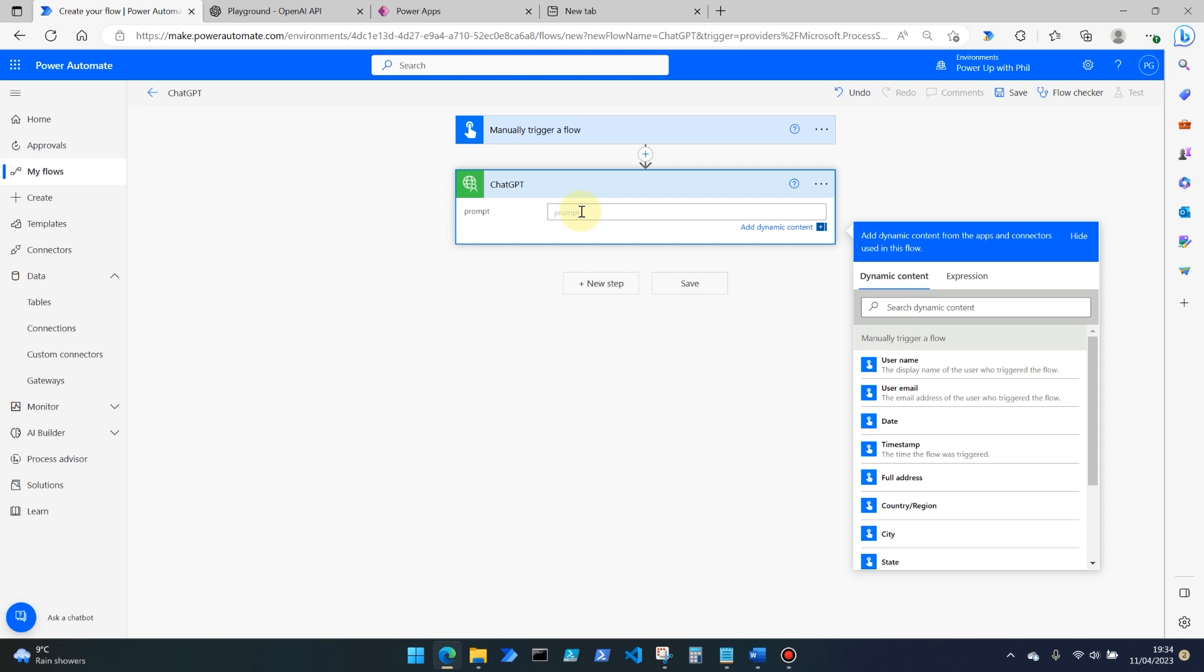So that was helpful. Certainly taking you through the creation of a custom connector and how this works and good luck with the power of chat GPT in power.